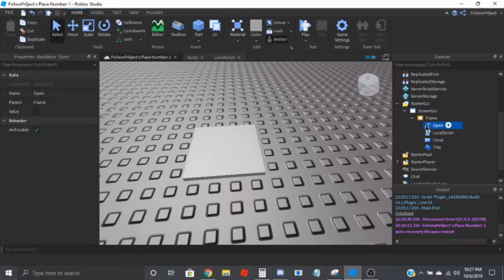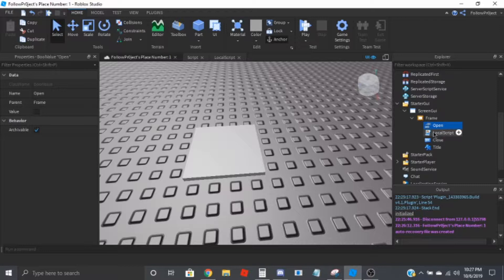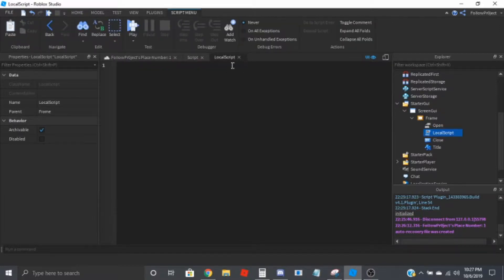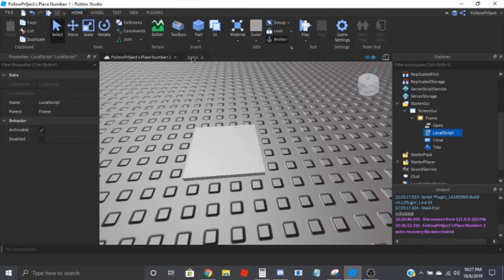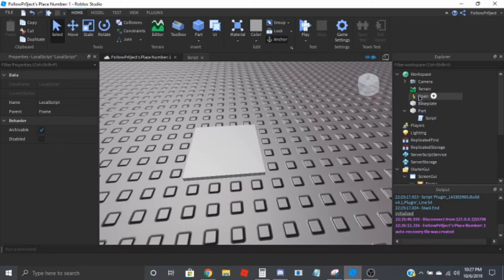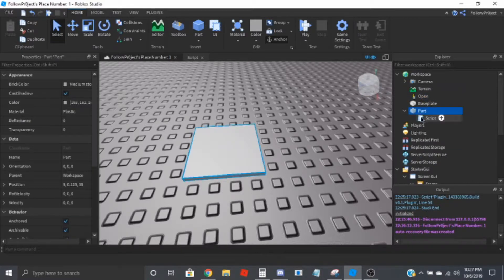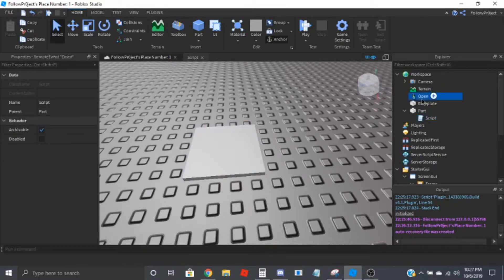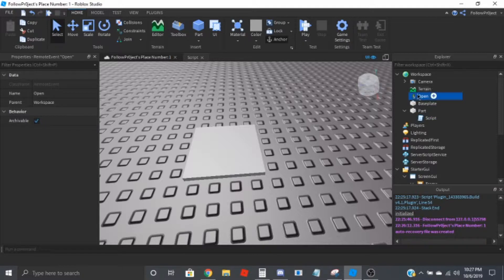I have a bool value set to false called open, and then I have a local script inside there which is completely empty right now. I have a part, put a script in, and then I have a remote event called open inside of the workspace.